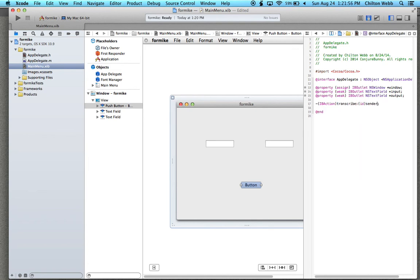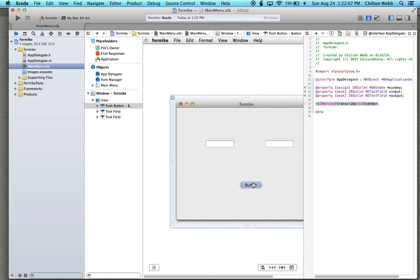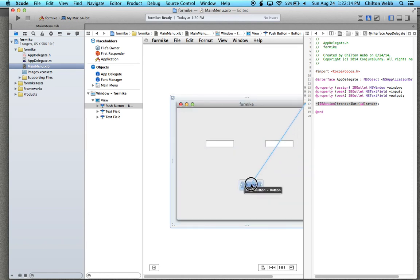I'm going to copy this line here. What we want to happen is when this button is pushed, we want the data in this field to then go into that one. So I'm going to click this little plus up here and drag it to the button. Now when you push the button, that's going to trigger that action.